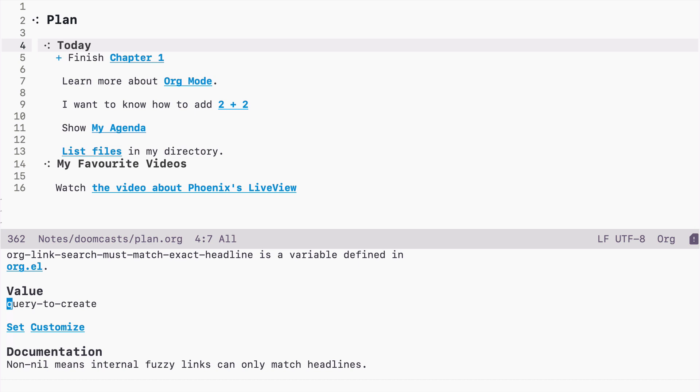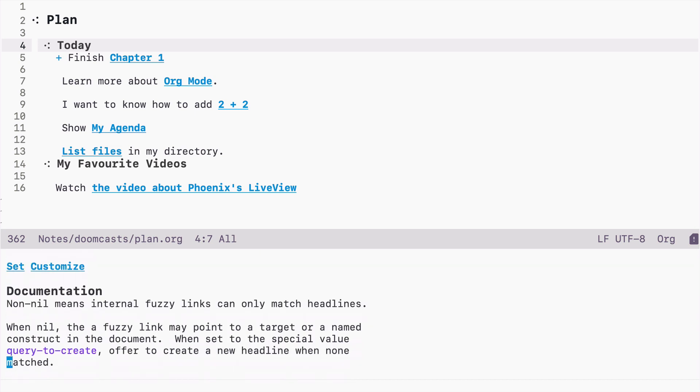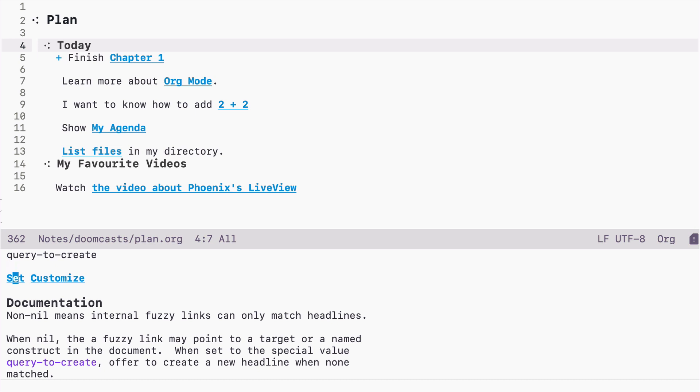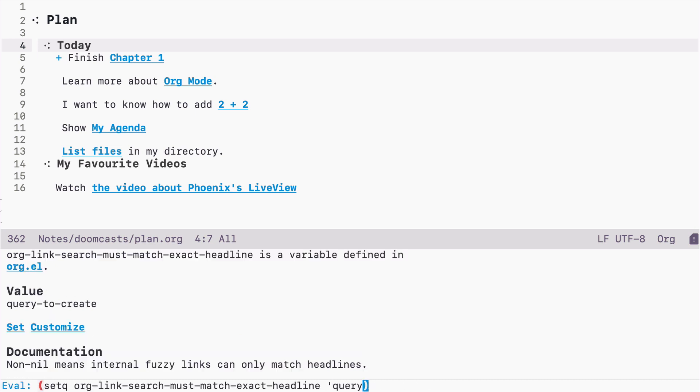The default value is query to create, which means if we read the documentation that we can only match headlines. And if a headline with that value doesn't exist, it will ask us to create this new headline. And if it's nil, we can point to any target. So let's set it to nil.